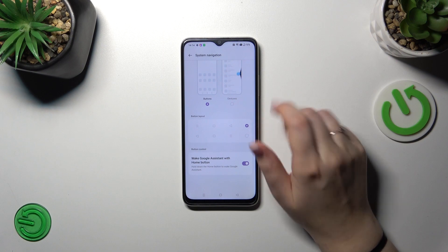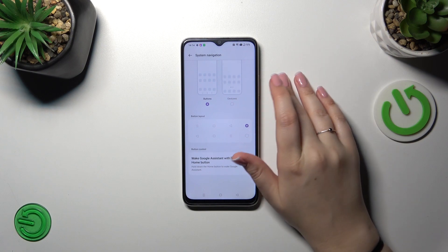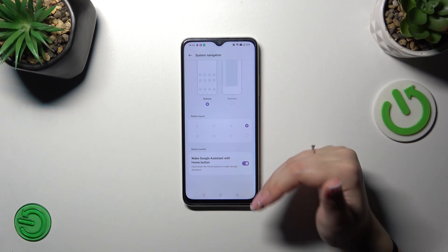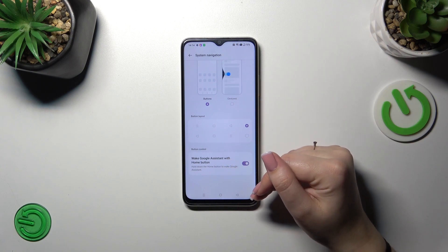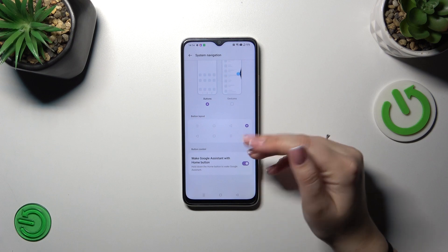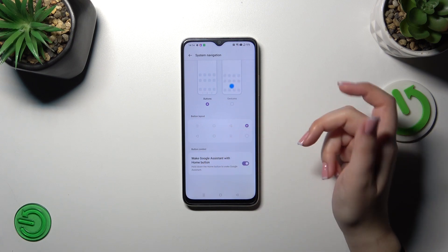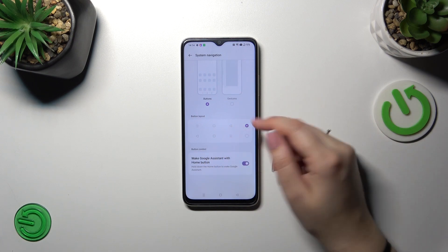Before we set it, a quick disclaimer: if you decide that you want to stick with the buttons, here you can customize them, reorder the back button and the recent.